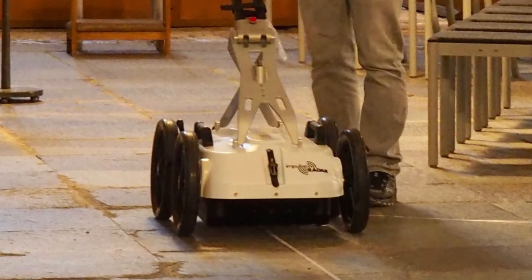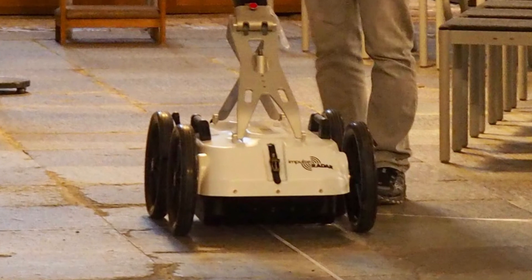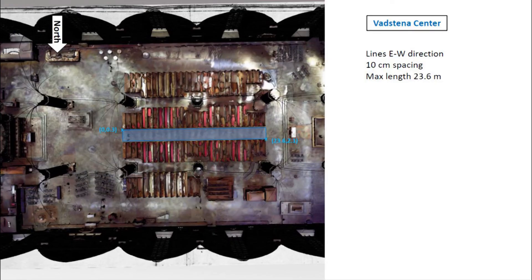Ground-penetrating radar, or GPR, is a technique that sends electromagnetic energy in the form of radio waves into the ground. Where the waves meet boundaries between materials with different properties, it reflects back to the surface and the variations can be recorded. So, for example, a stone base could be picked out from the soil around it, which was what we hoped for. Unfortunately, it wasn't possible to move the modern benches in the time we had, but at least we were able to survey the center aisle and a big chunk of the east part of the church.